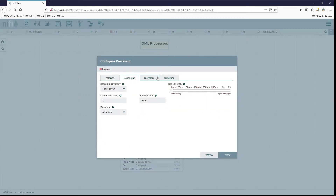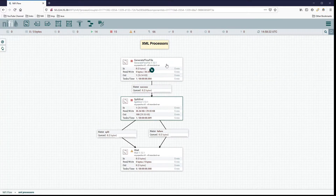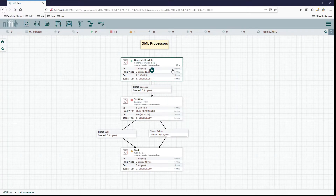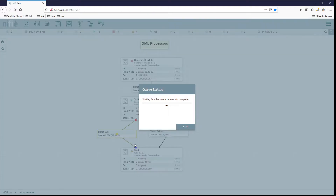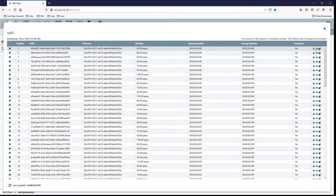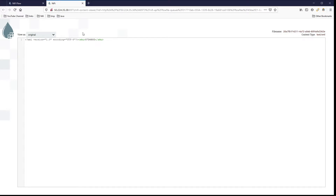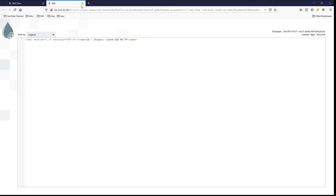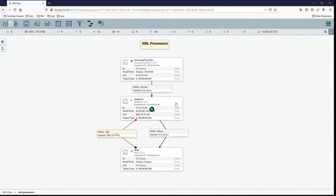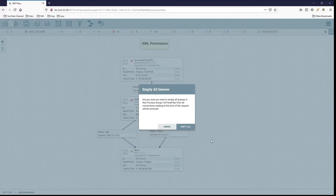Let's clear that and see what happens if we change the depth to two - this should give us children of children. Running it now, we're up to 500 results. It actually splits out the SKU individually, so it took the individual children of the child products and did the split. That's definitely not what we want, so we can get rid of all those.